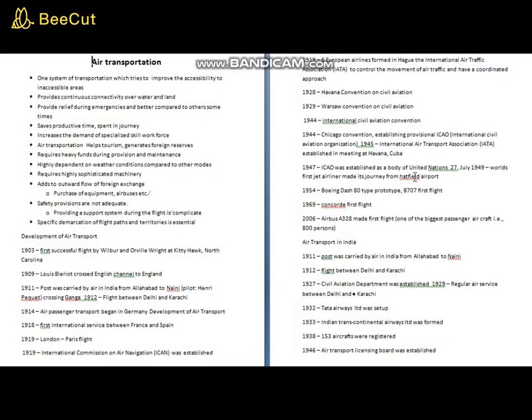Air transportation also adds to the foreign reserve of a country. This is another added advantage, because it helps in improving tourism facilities. If there is a flow of visitors from outside the country, that will add to the foreign reserve.